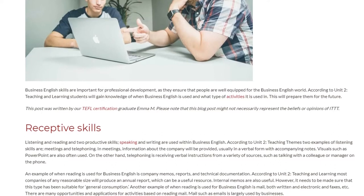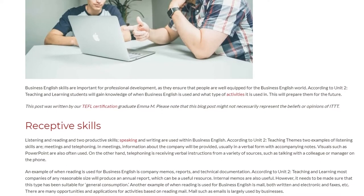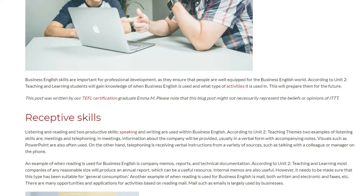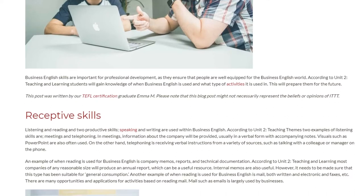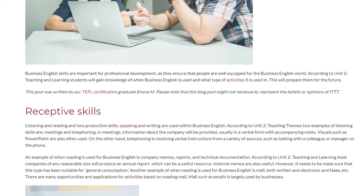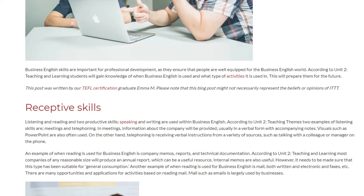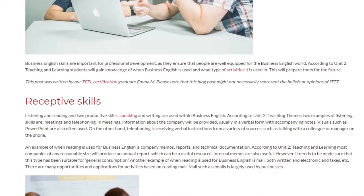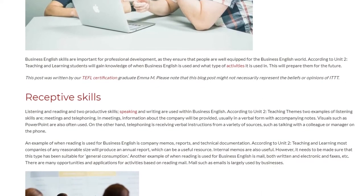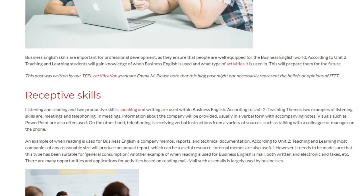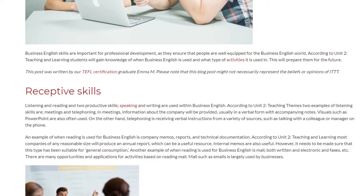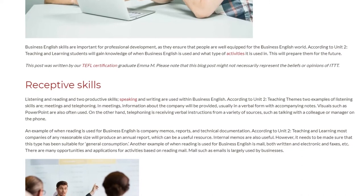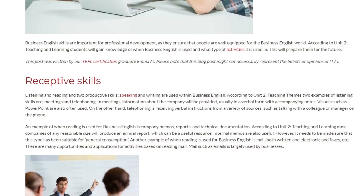In meetings, information about the company will be provided, usually in a verbal form with accompanying notes. Visuals such as PowerPoint are also often used. On the other hand, telephoning involves receiving verbal instructions from a variety of sources, such as talking with a colleague or a manager on the phone.